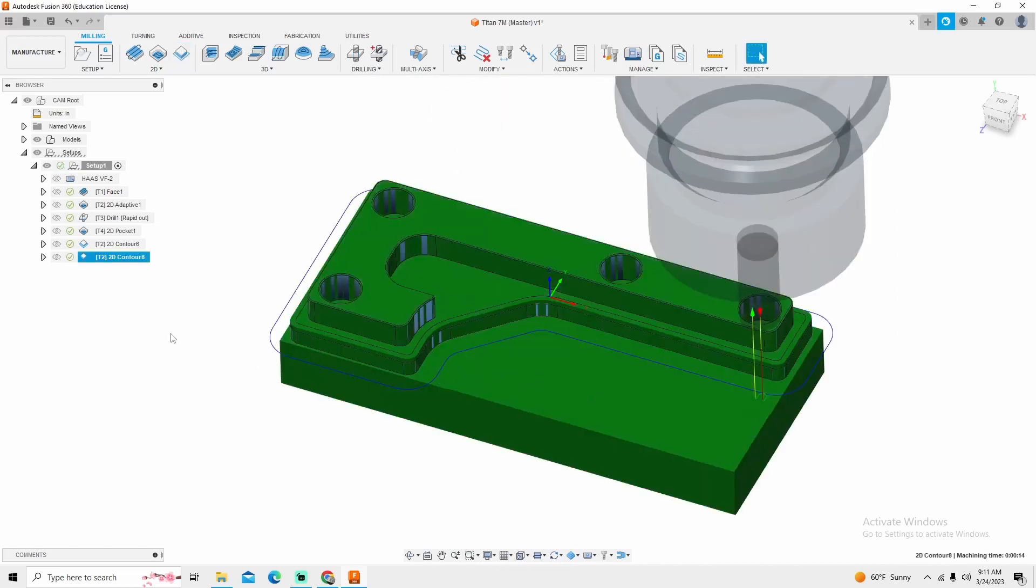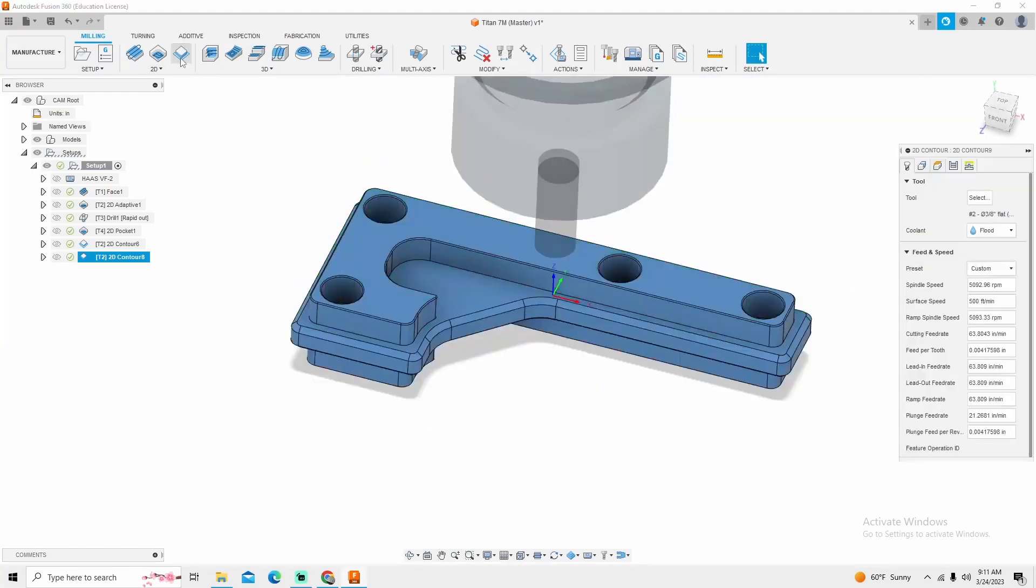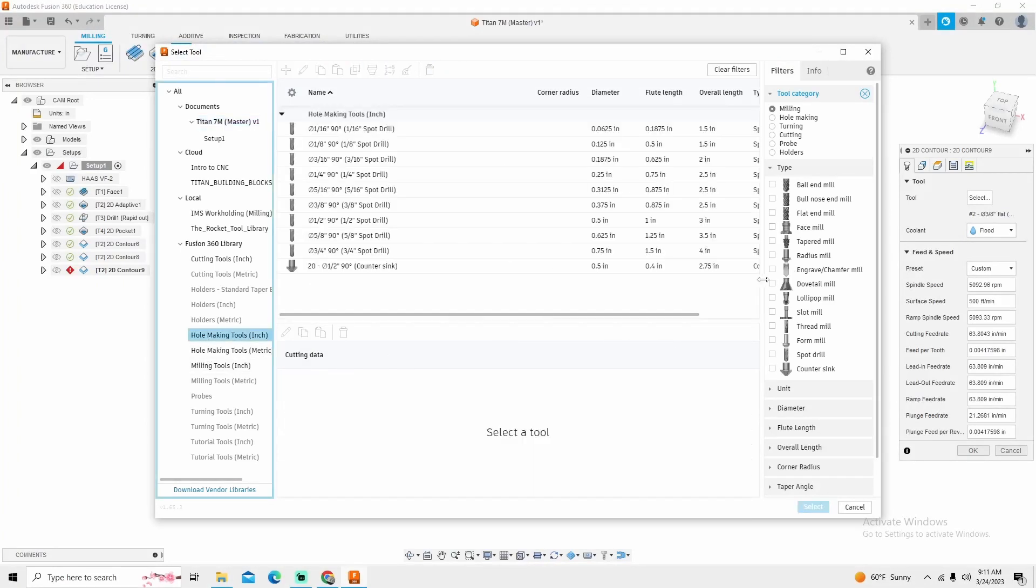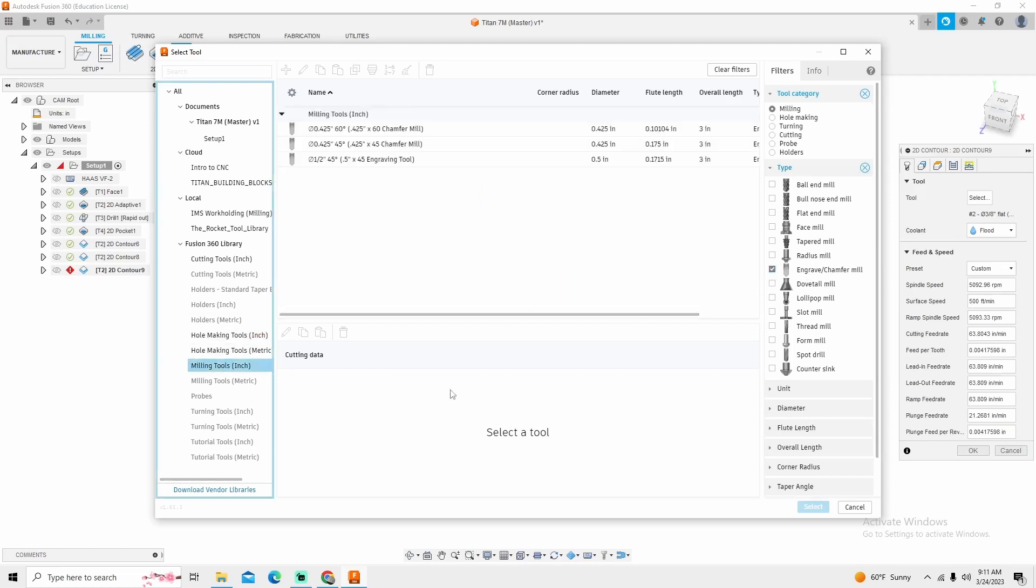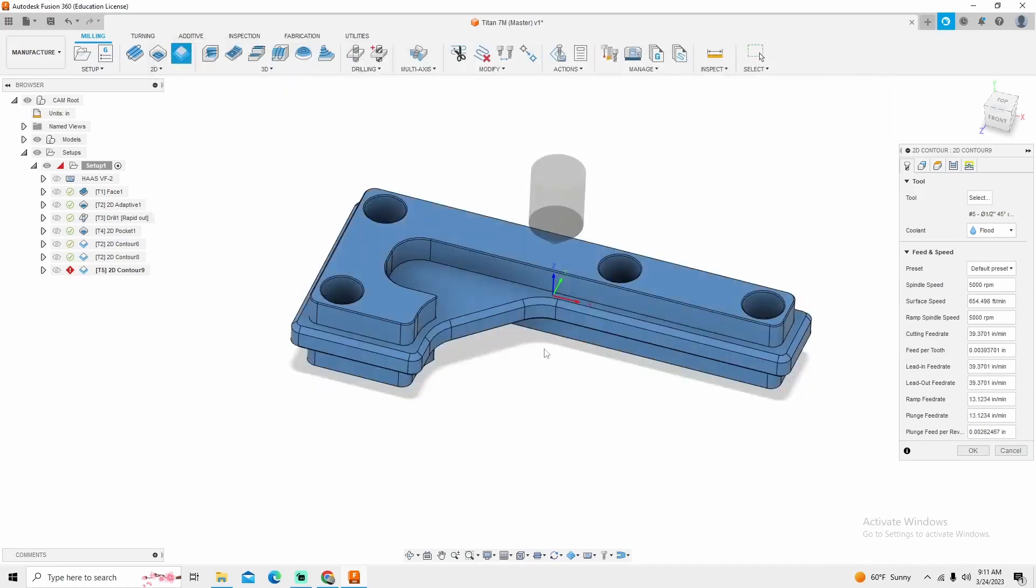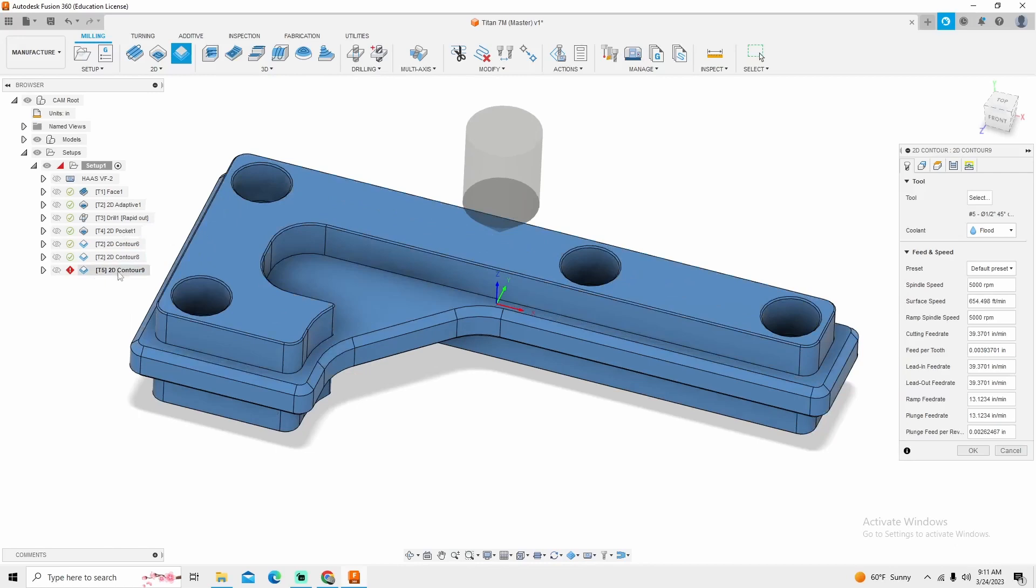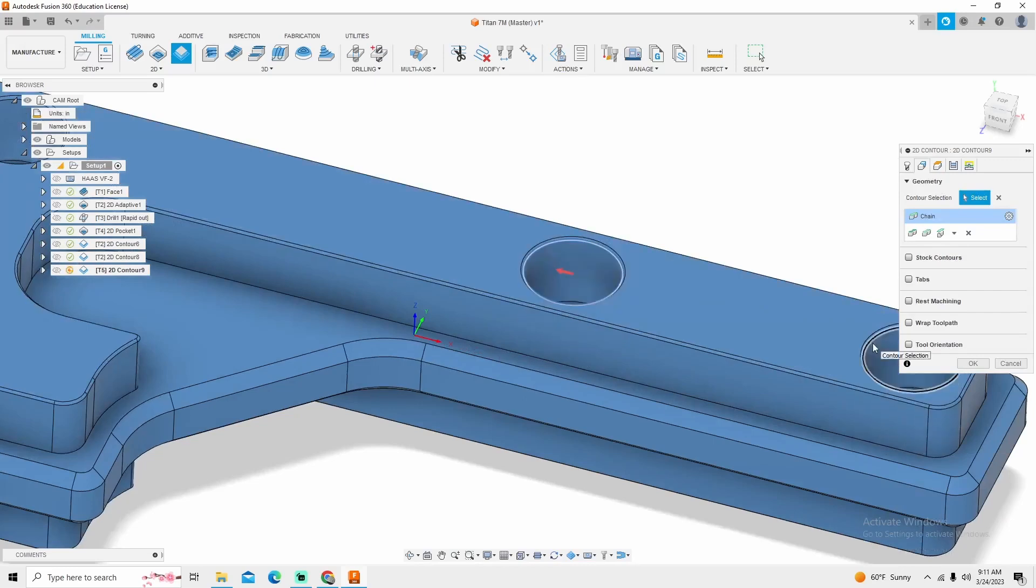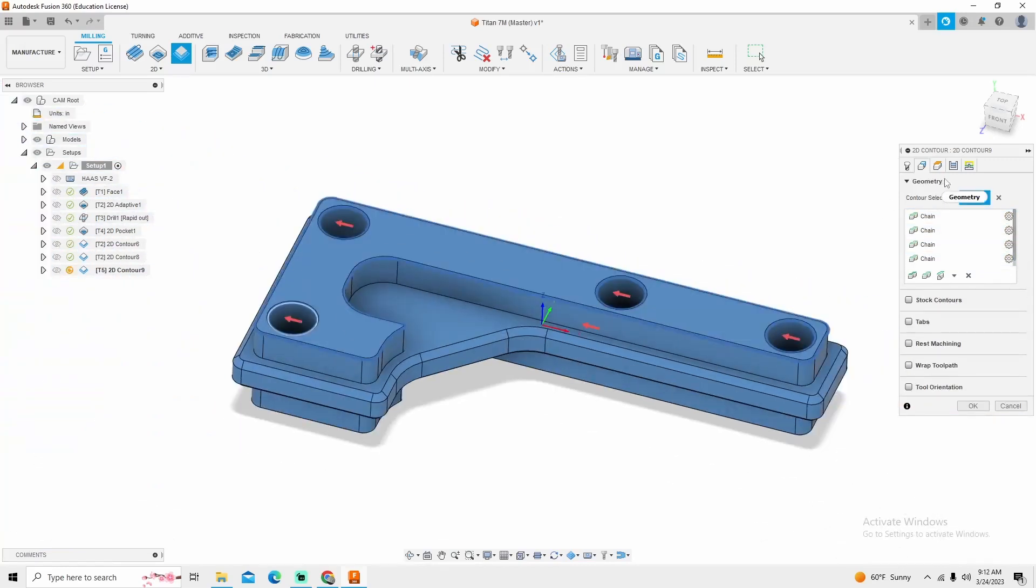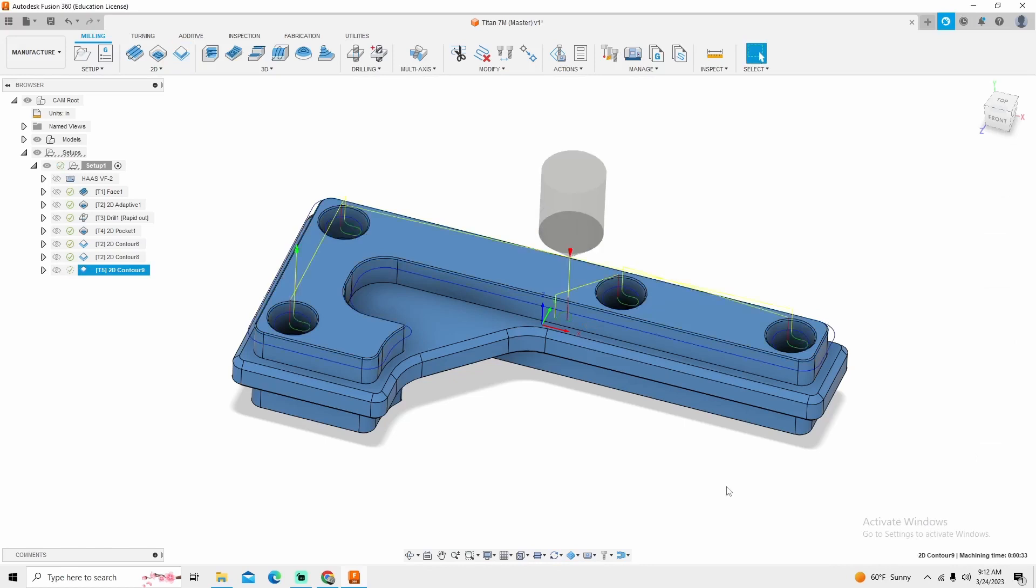Now the only thing I have left to do is the chamfers. I'm going to go into contour. The tool that I'm going to use is a hole making tool. It's going to be under engraving and chamfer mills. Sorry, it's going to be under milling tools. And then we're going to use this half by 45. Select okay. Now this is going to be a two-step process. There's going to be two different operations. One for the small chamfer and one for the big chamfer. So I'm going to select my shallow chamfer first. I'm going to go into passes. It automatically knows that I want a chamfer. I'm going to do a tip offset of 50 thousandths and click okay.